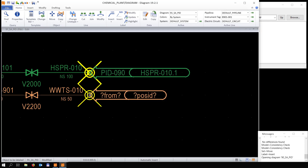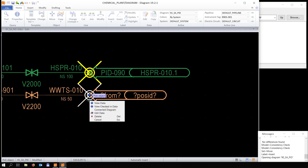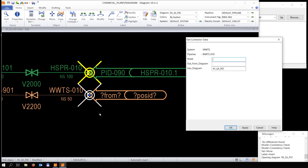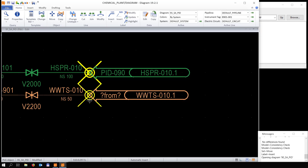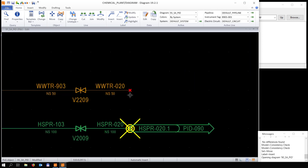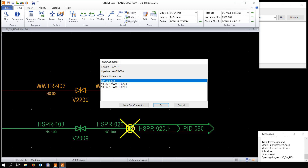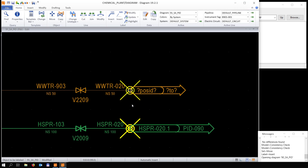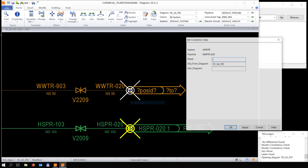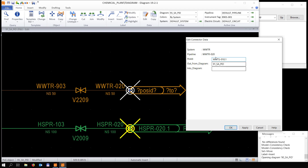We're going to create a new connector, and by editing the data of this connector we fill in the name of the pipeline. You also see the arrow pointing inwards. Then we add an 'out connector' — the arrow is pointed outwards — and by editing the data we also add the name of the pipeline so we can recognize it when connecting to this connector.